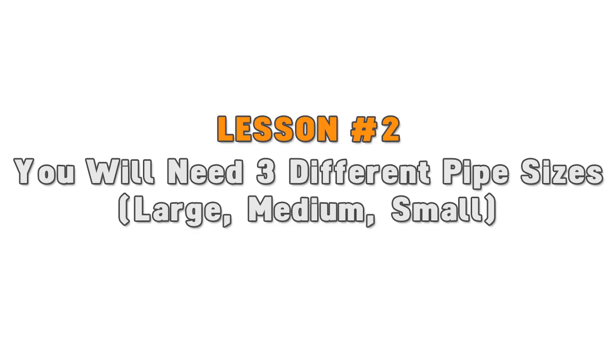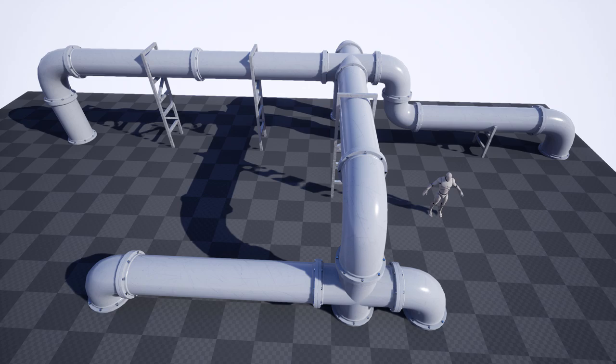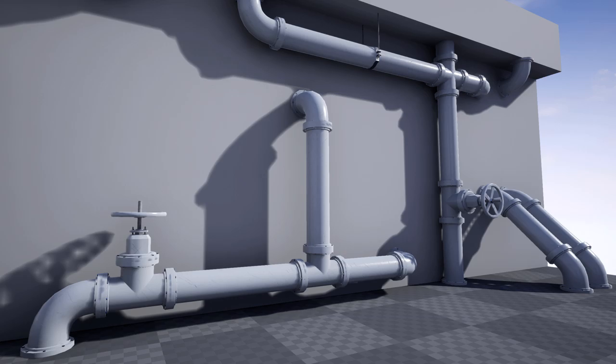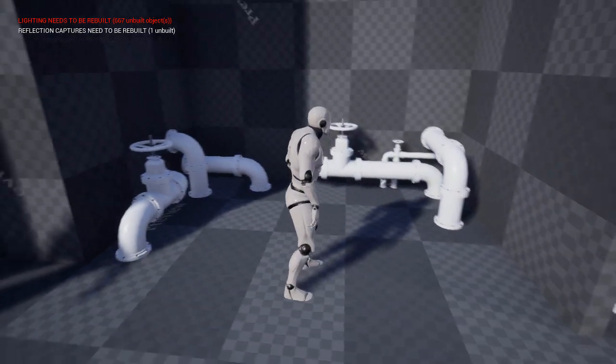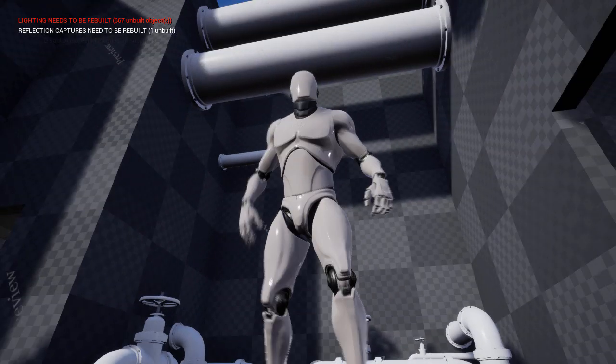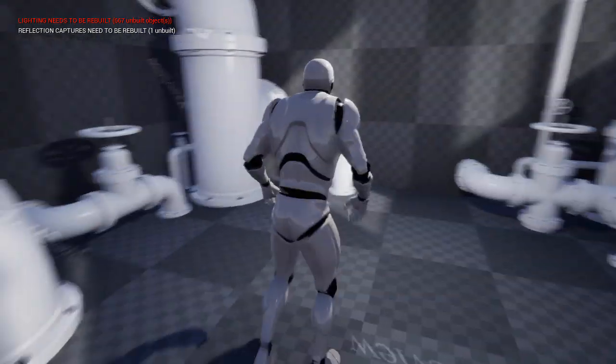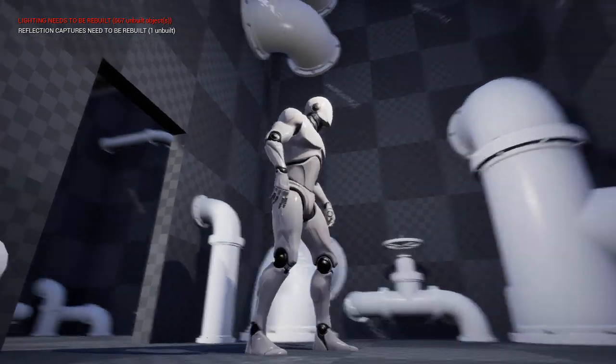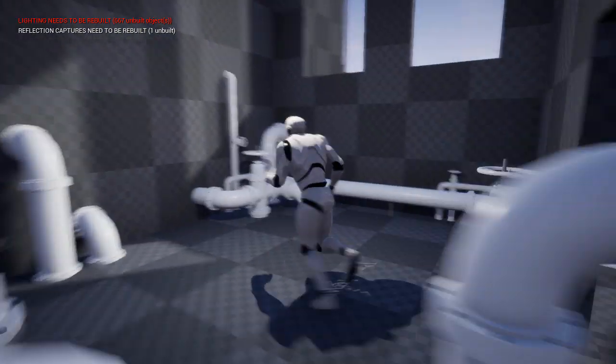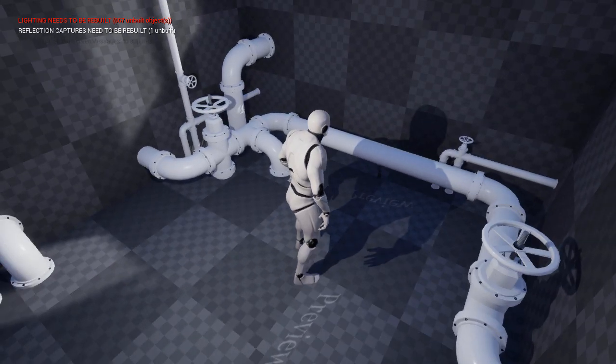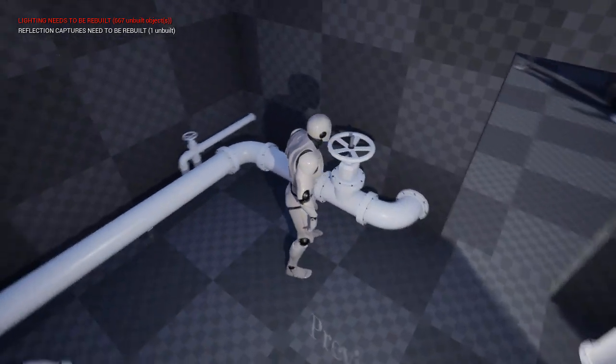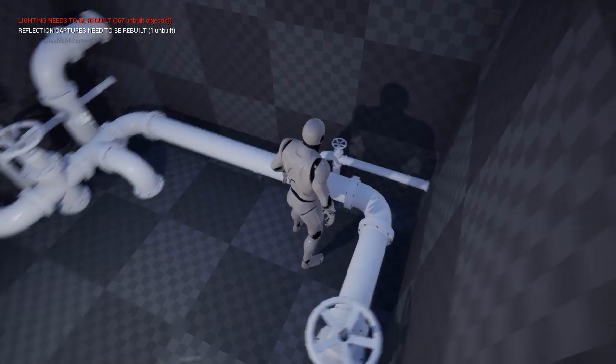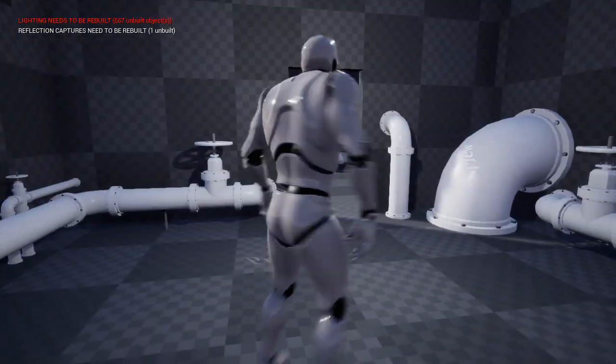Lesson number two: you will need three different pipe sizes - large, medium, and small. For maximum reusability and variety, you should create three different pipe sizes. You should be able to juxtapose all three different pipe sizes together within a single scene and within a single view. Having these three different sizes will give you the most flexibility out of your modular pipes so you can use them in a variety of different environments.